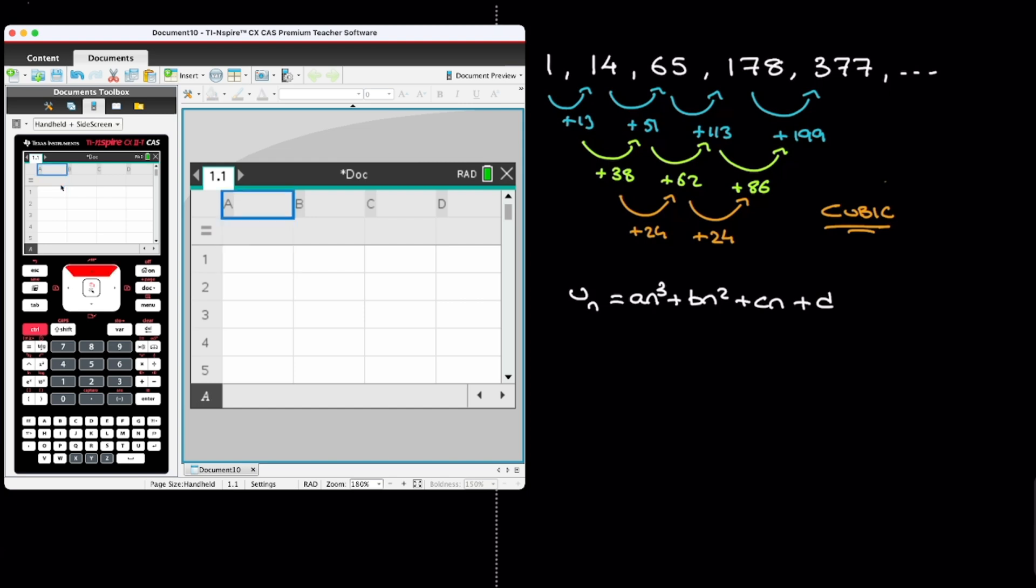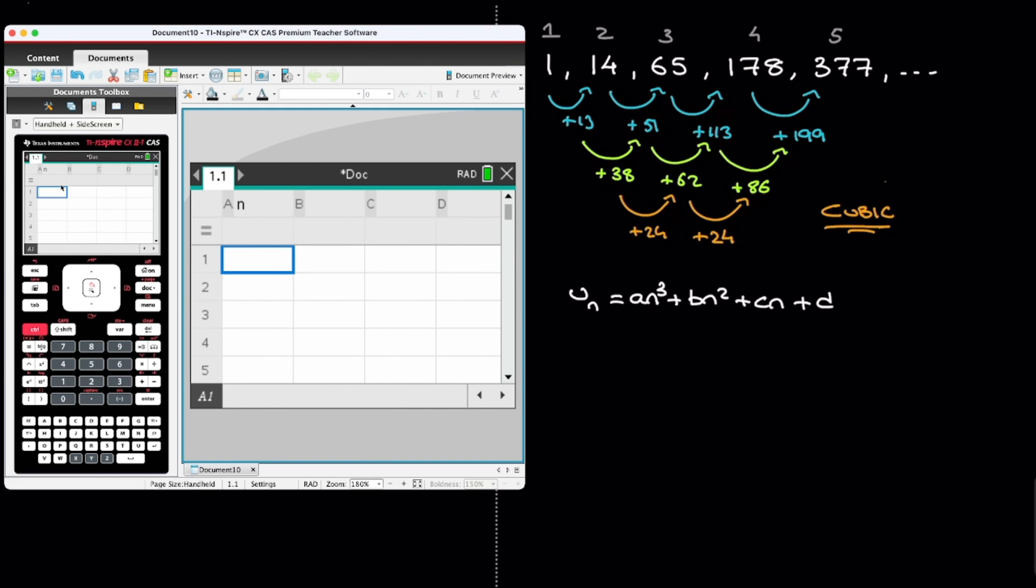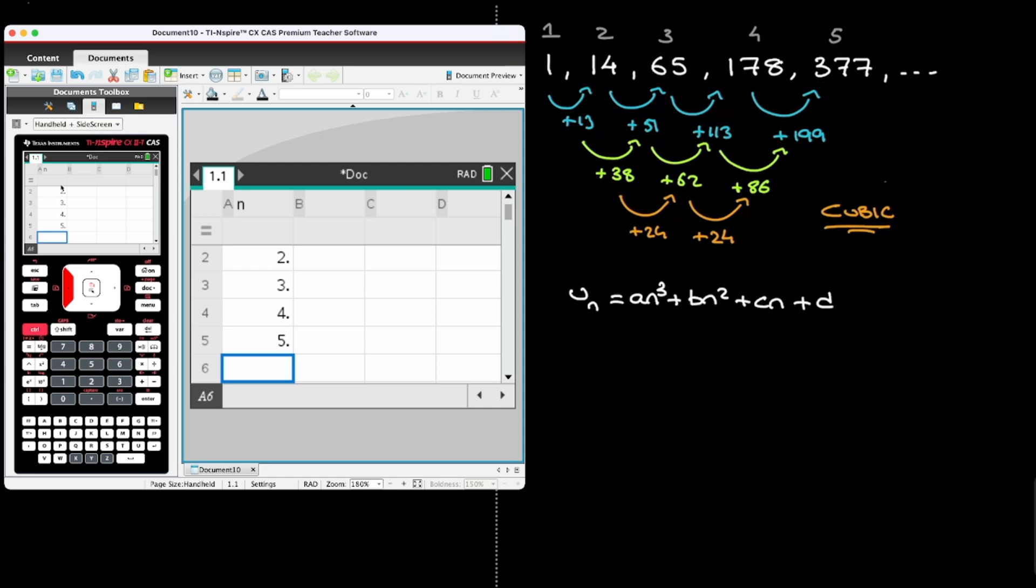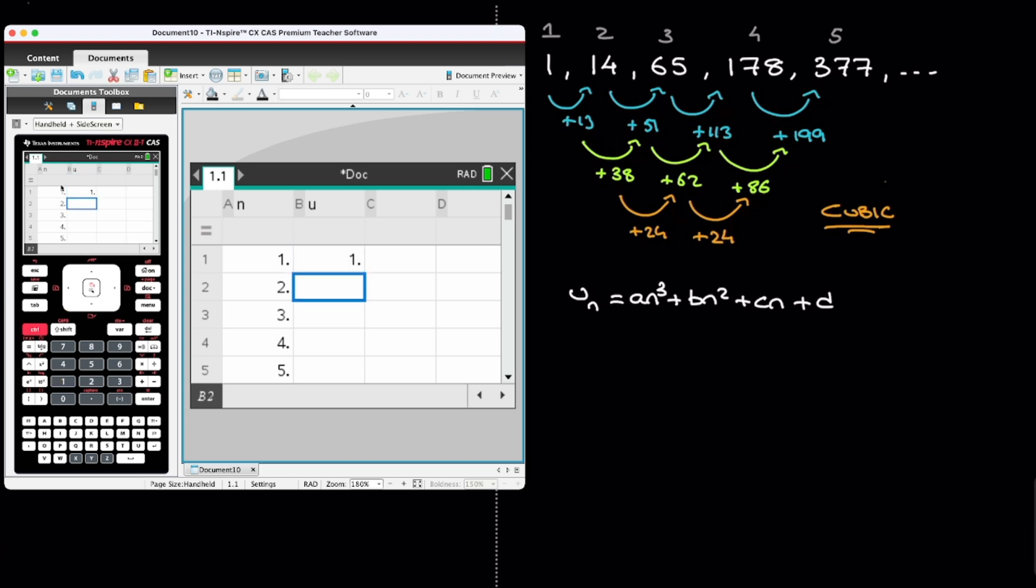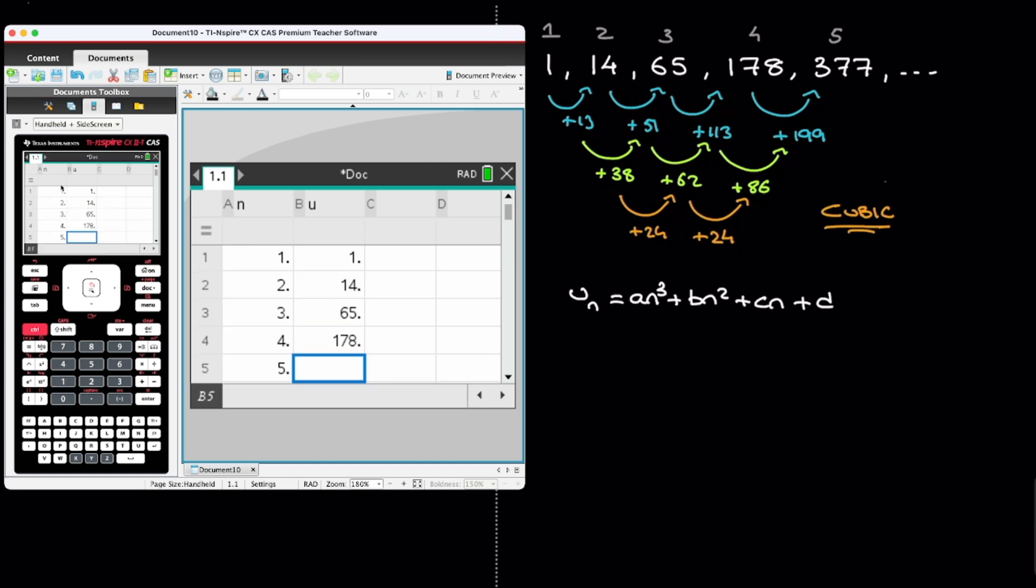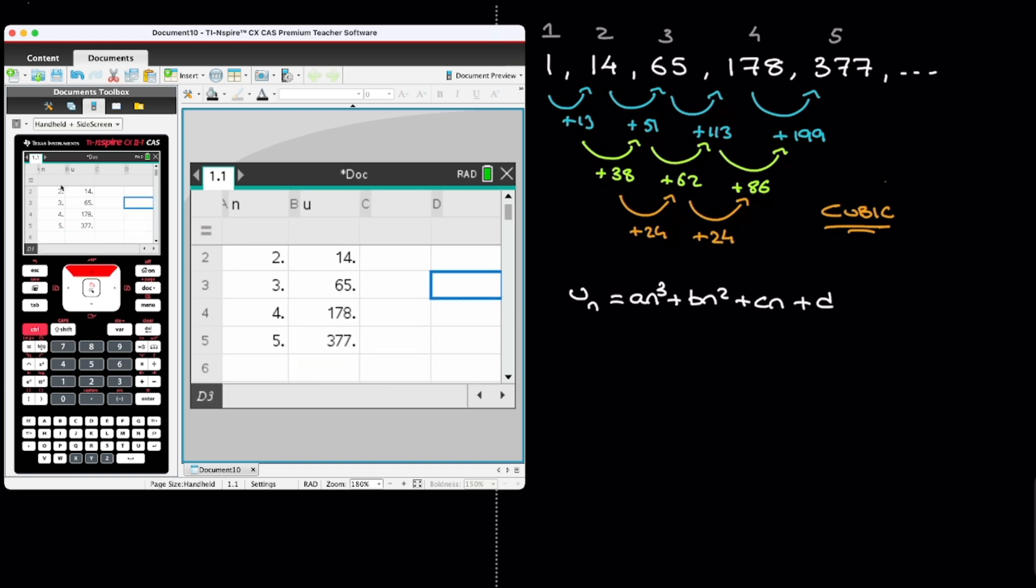I'll go a little faster this time. Remember the top of the first column I call n. And in that column, I write down the values of n we have. So looking at our sequence, we have the first term, the second term, the third term, the fourth term, and the fifth term. So I go up to five in this case. So I write 1, 2, 3, 4, and 5. Next, at the top of the second column, I give it a name and I called it u. And now I write down the value of this sequence's terms. So those are 1, 14, 65, 178, and 377.